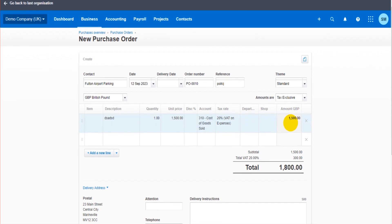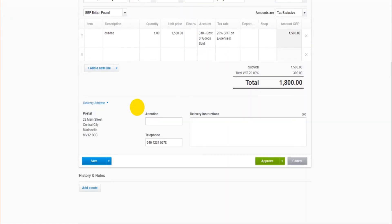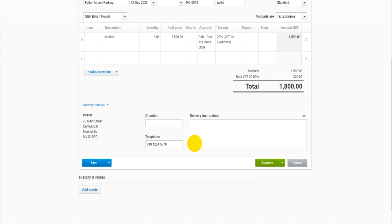So 1,500 pounds. Now this is a bit different—we have a delivery address down here. So you can enter the delivery information, which should show on a purchase order, and then you're good to go.